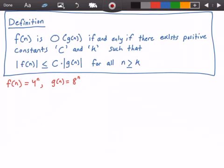Now we just need to find two constants c and k that would make the statement — f(n) grows less than or equal to some constant times g(n) for all values of n greater than or equal to k — true.